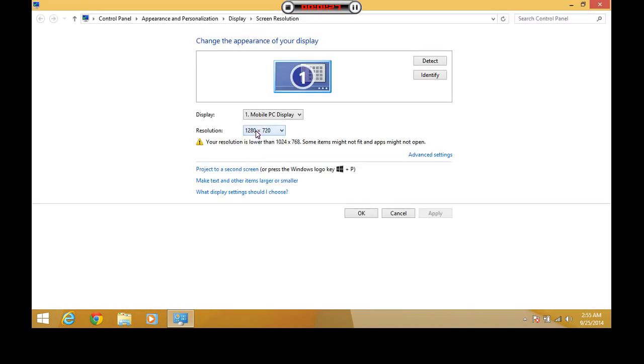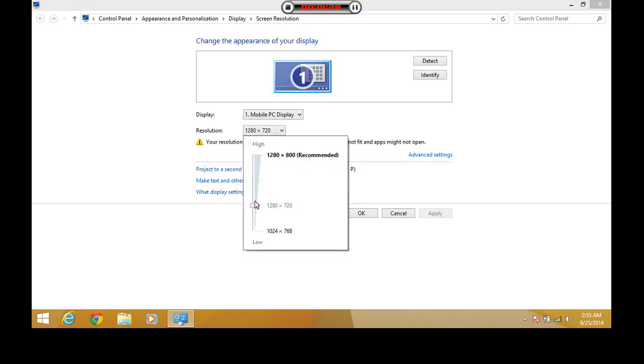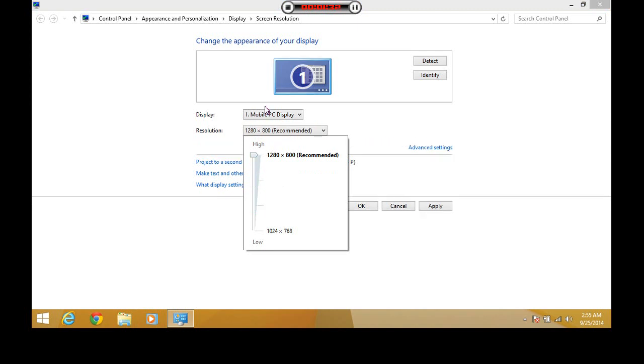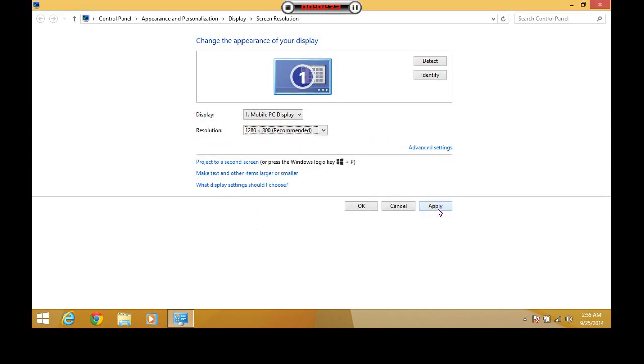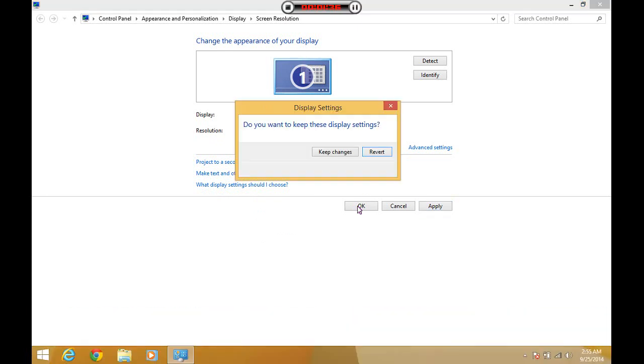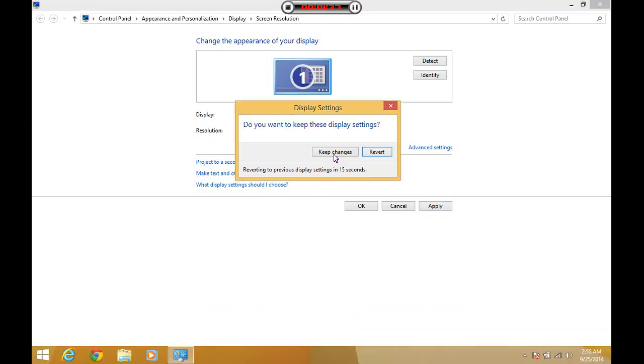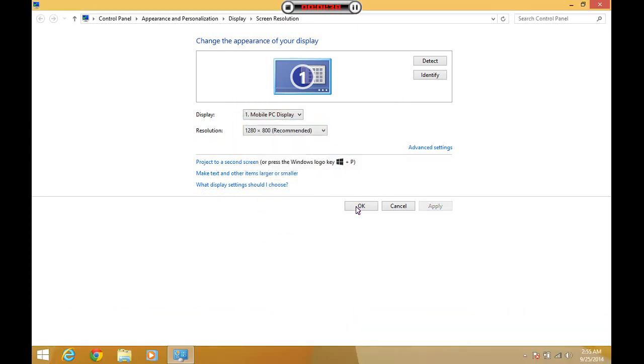In the resolution section, click on the resolution and move the slider to the topmost position and select the apply button. Keep changes and select OK.